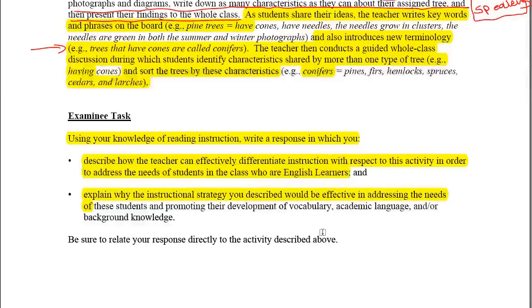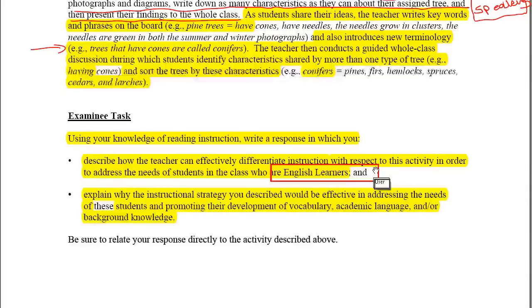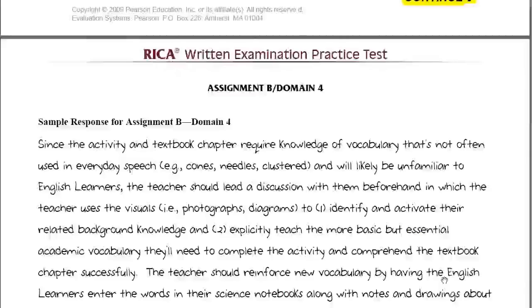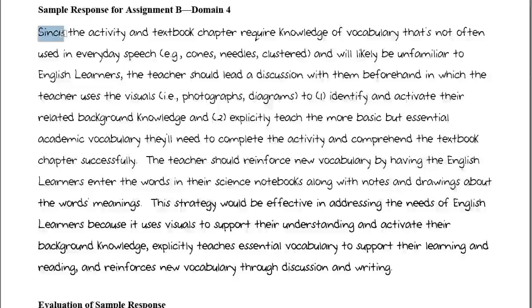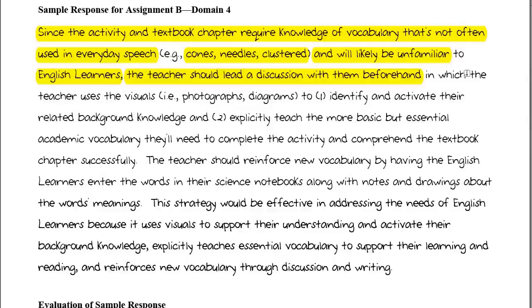The question also asks you to explain why the instructional strategy would be effective in promoting vocabulary, academic language, and background knowledge. Here is the sample response: since the activity and textbook chapter require knowledge of vocabulary not often used in everyday speech — Tier 3 vocabulary like cones, needles, and clustered — which will likely be unfamiliar to English learners, the teacher should lead a discussion with them beforehand, perhaps in a separate group, to do the following.